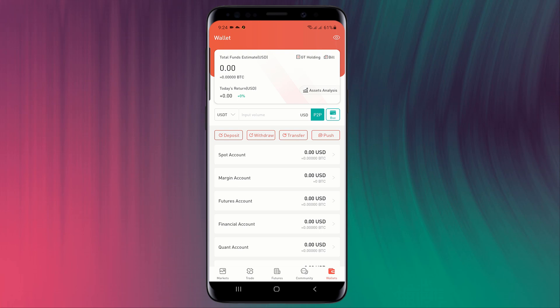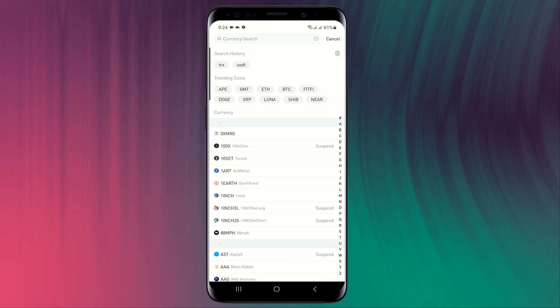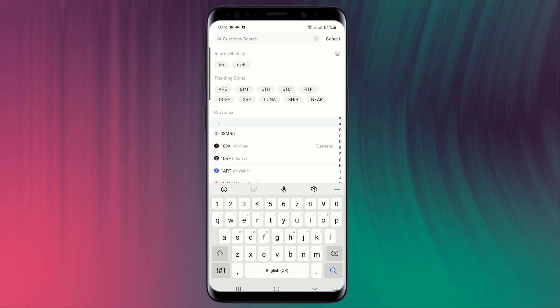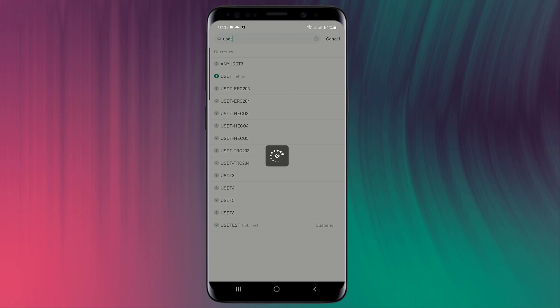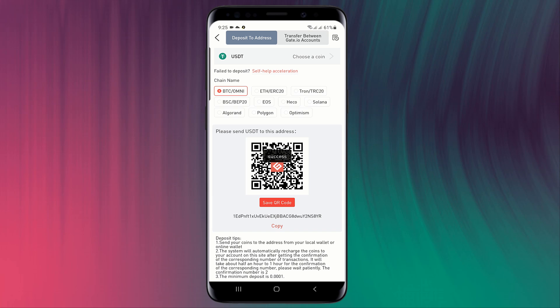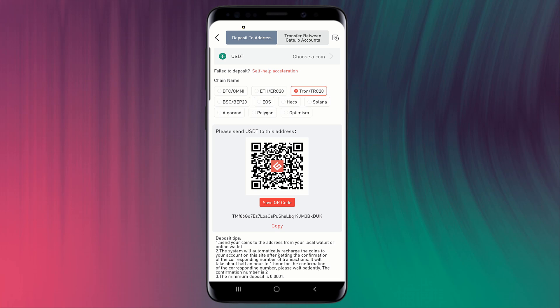If you want to deposit any coin in Gate.io, simply click on deposit and select a coin. There you can see USDT Tether. Click on it and here is your address. You can copy this address and you can also scan this QR code. We also have different chains. You can select any chain like Tron TRC20.